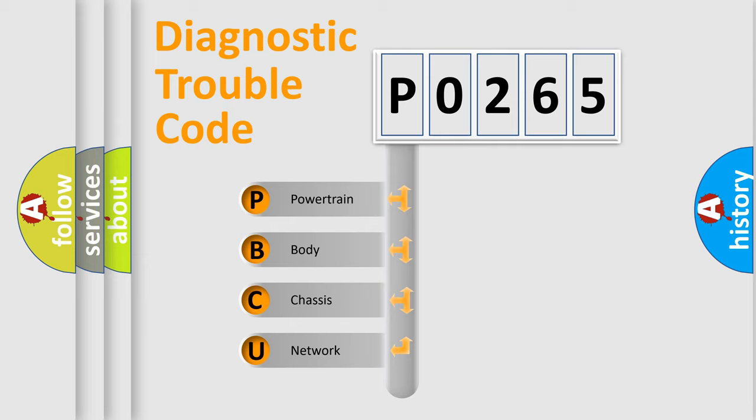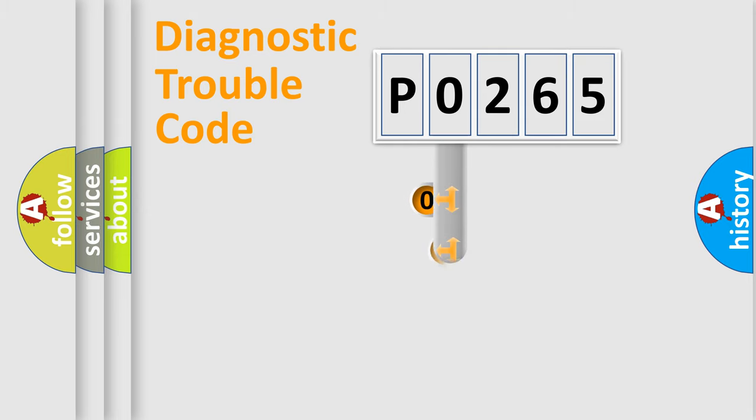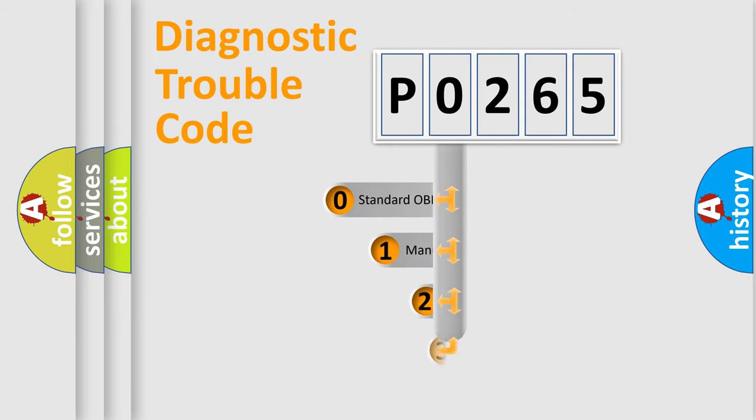We divide the electric system of automobile into four basic units: Powertrain, Body, Chassis, and Network. This distribution is defined in the first character code.